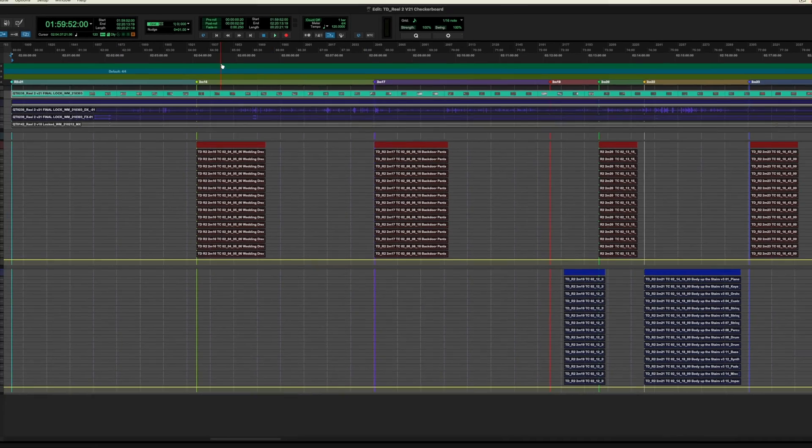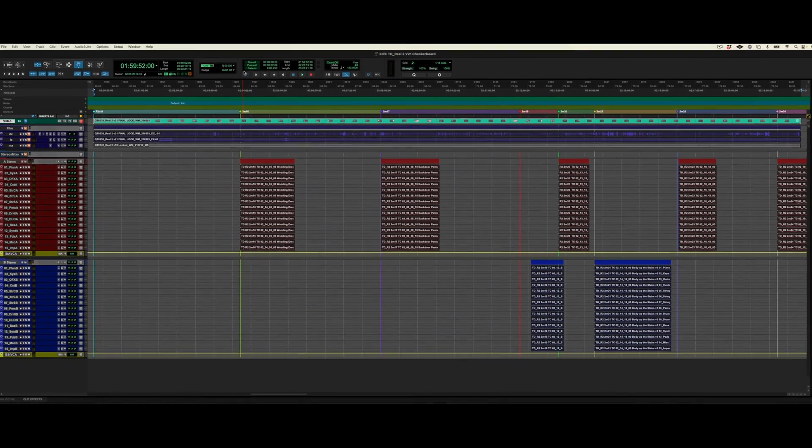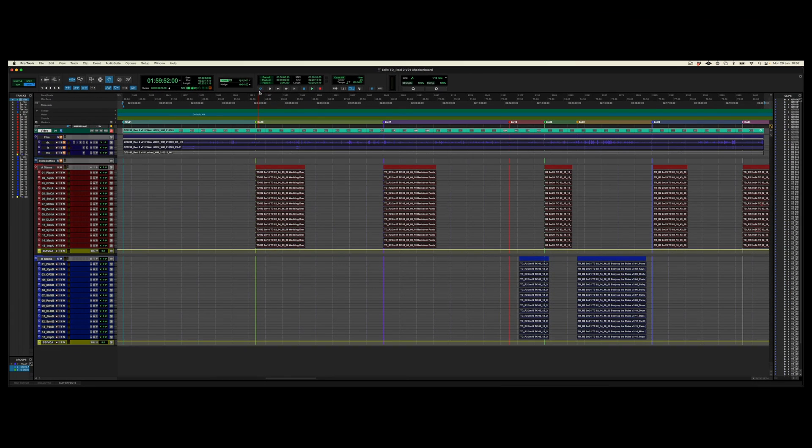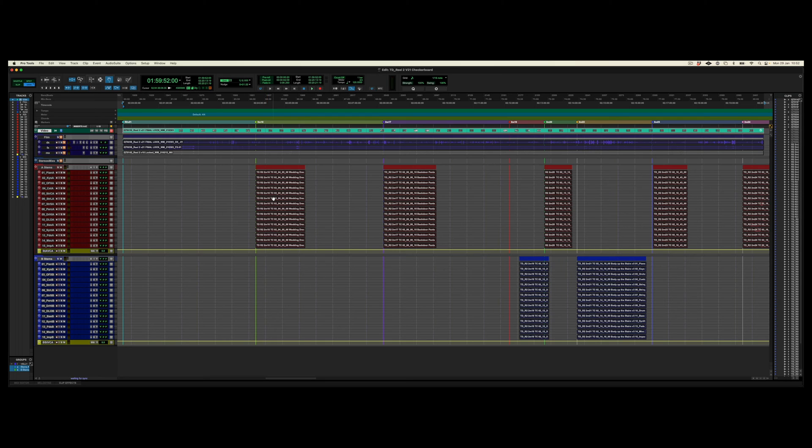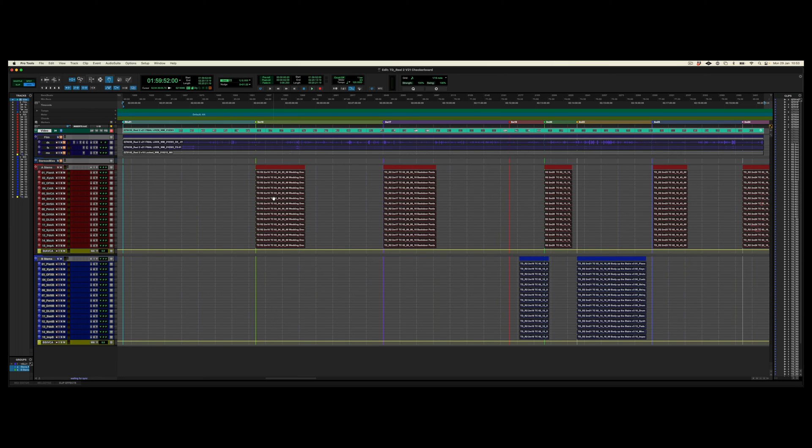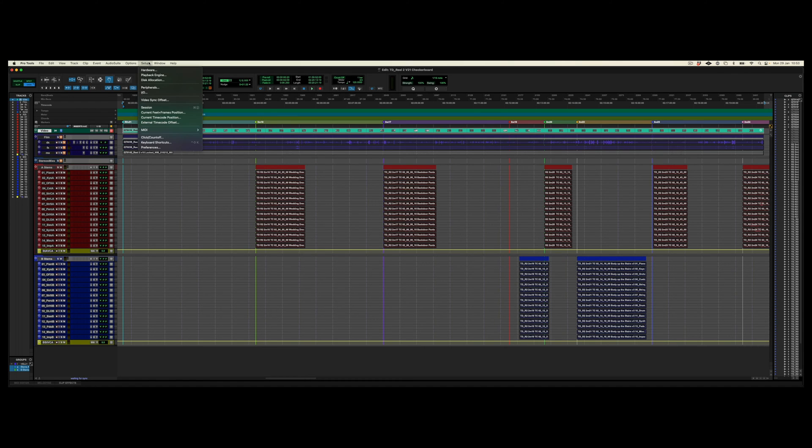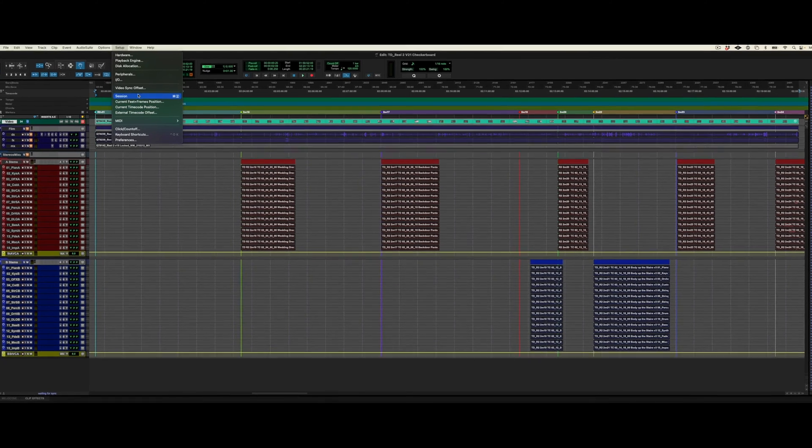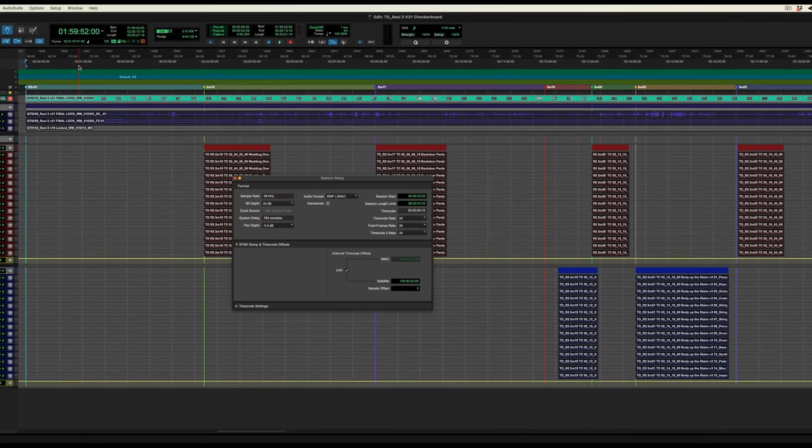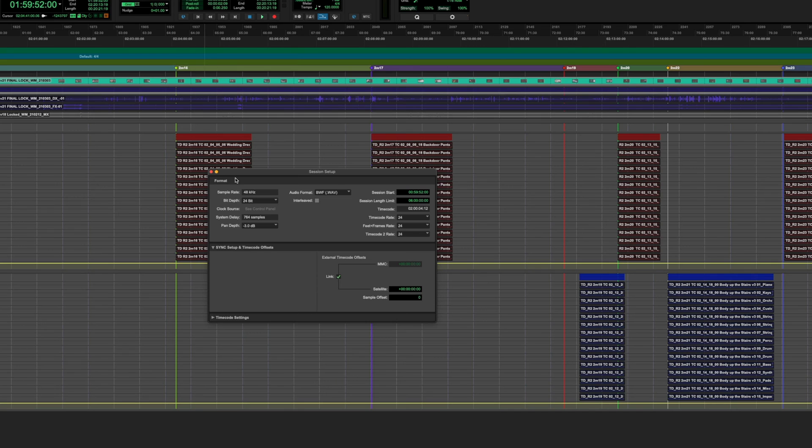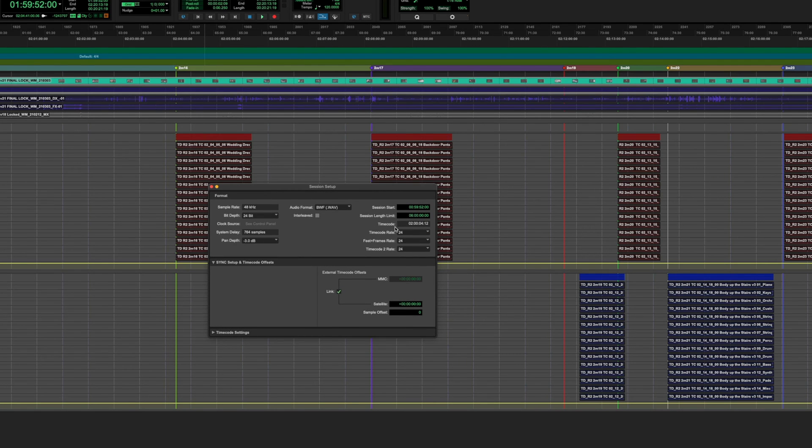And then in the transport at the top we click the clock symbol, which when active allows Pro Tools to look out for incoming MTC messages. Now there's one final stage here, which is we need to make sure that the session in Logic is running at the same frame rate as the session in Pro Tools. That frame rate will be determined by the film that you are given. So if I go into Setup and Session, I can see that after I've imported the video, the feet and frame rate and the timecode rates are all 24.